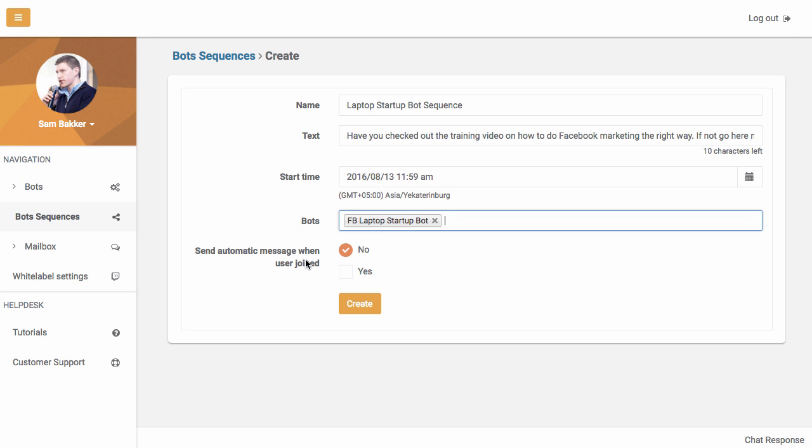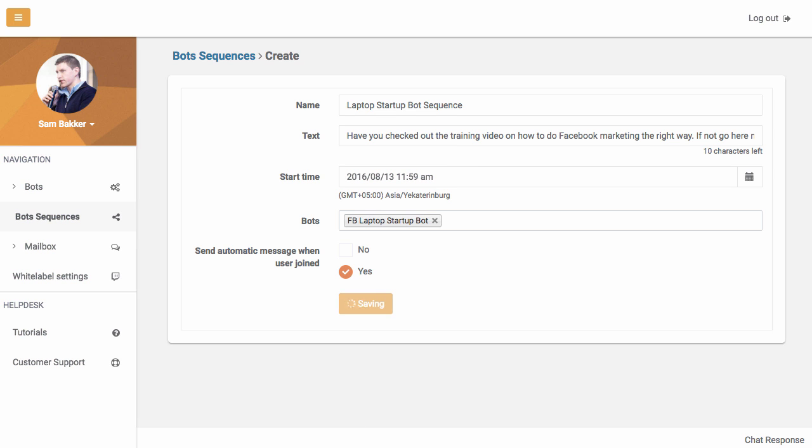And you can also choose to send this as an automatic message when a user joins. So immediately after they've joined, they'll also receive at 12am or 11.59am, they'll receive this message. We can now click Create.